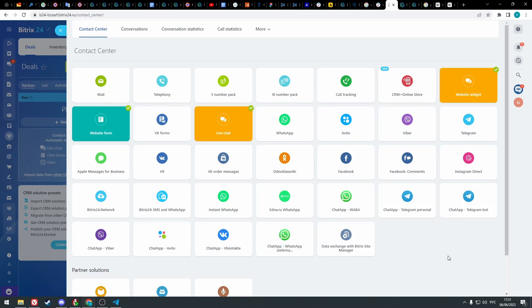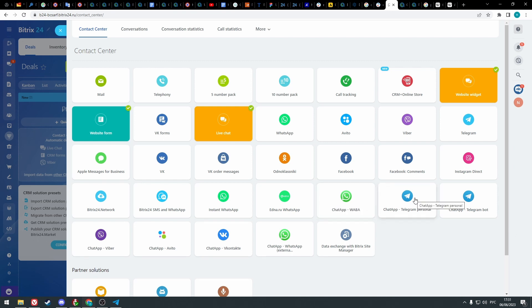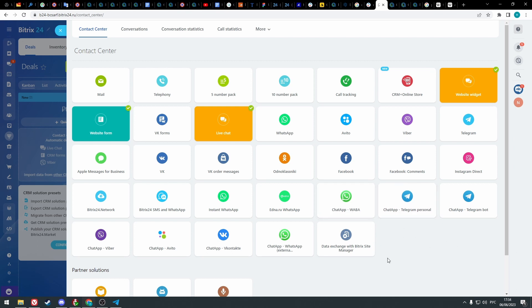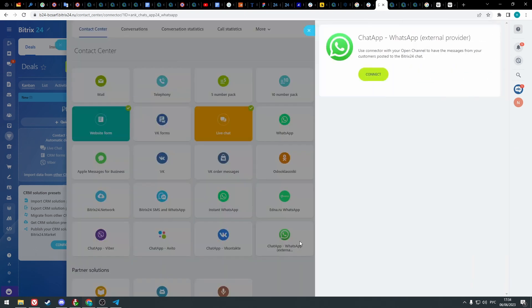Here you can connect common WhatsApp app, WhatsApp Business API or WABA, Telegram personal or Telegram bot, also Viber, Avito and VK. Connectors we are using start with chat app. Let's connect WhatsApp common app first. Click on the icon and click connect.